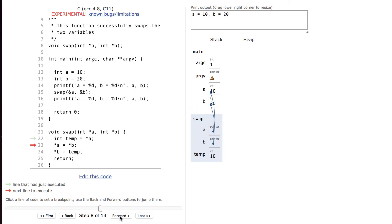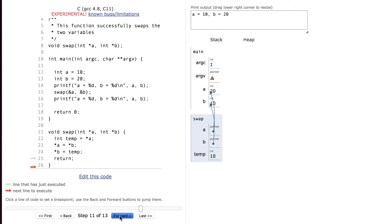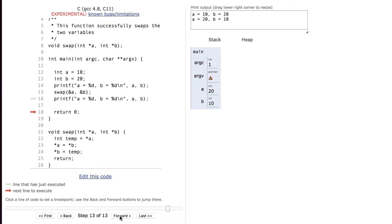When received they're pointers to the original variables. So when we swap them temp receives a value of 10, the thing that a points to receives the value 20 and the thing that b points to receives the value 10. Back in the original function since we passed them by reference they're now successfully swapped.